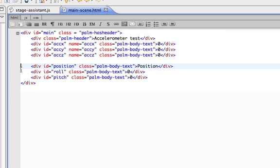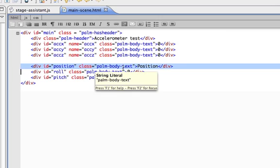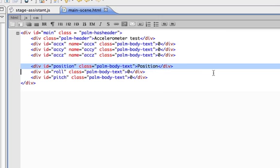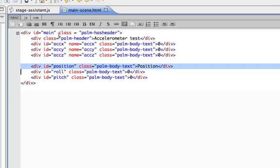We're also pulling the position information from the accelerometer. Position is whether the phone is lying flat on its back, upright, on its side, something like that. And then we're pulling raw roll and pitch data from the accelerometer as well. So pretty straightforward.